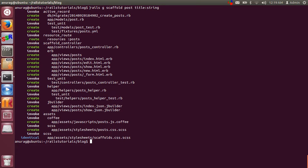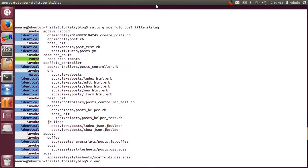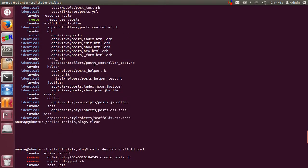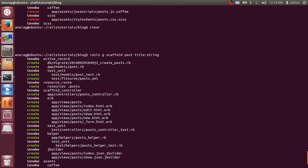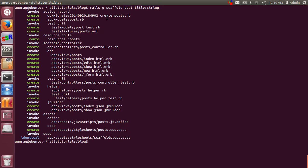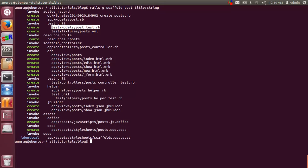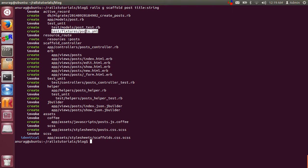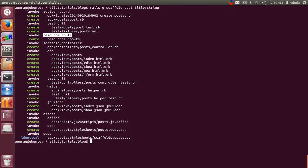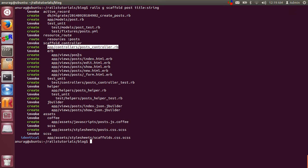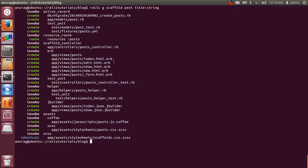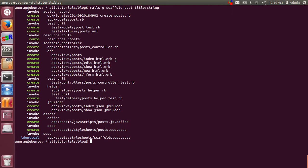So that small magical command creates a bunch of files including a migration file, a model file, few test files, unit test file, YML file for test data. It's created an entry in routes.rb file which is resources colon post, created a controller, created a whole directory including index, edit, show new and form partial HTML.erb files.